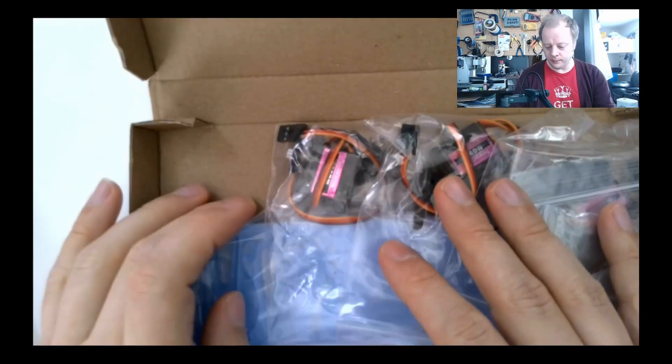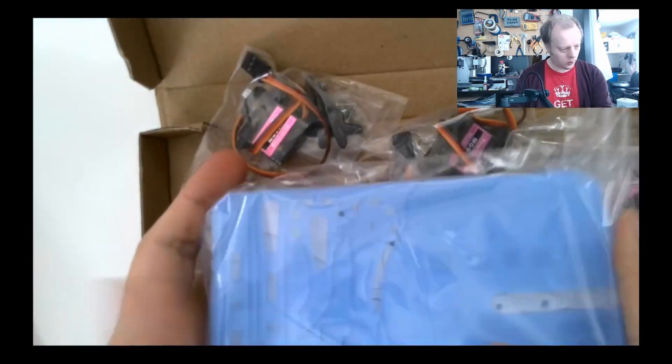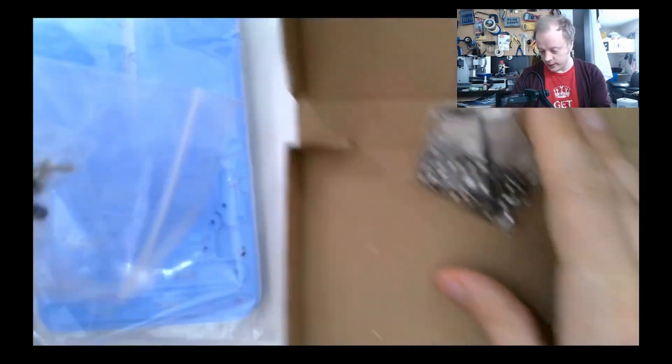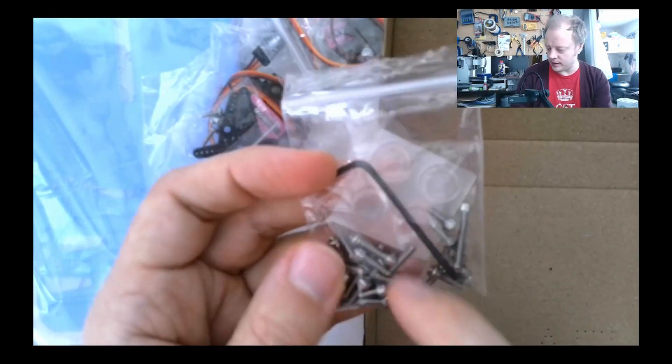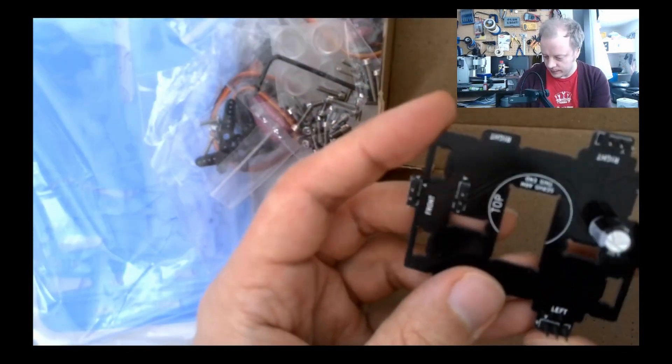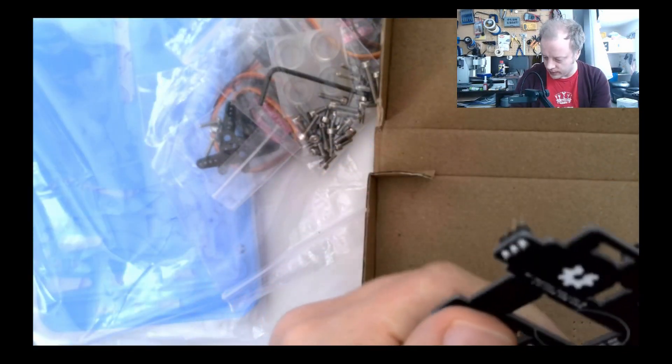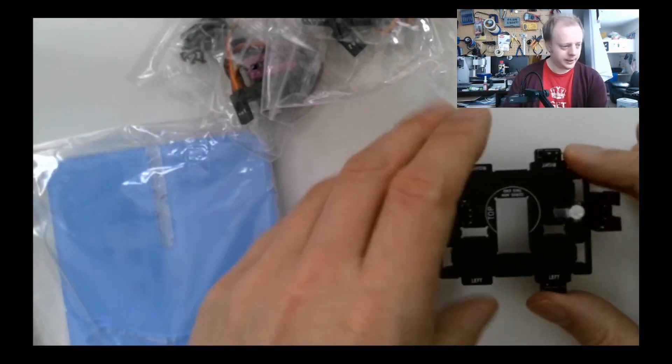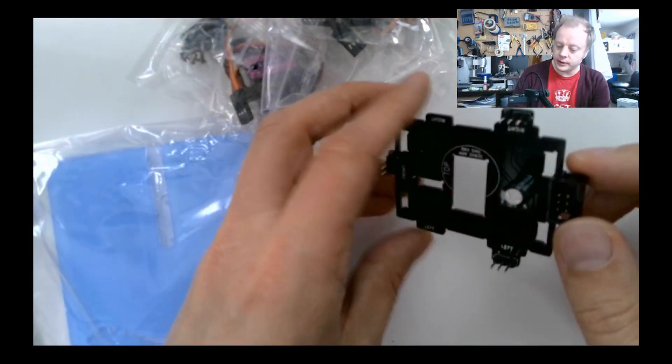So this is an inexpensive arm with open source designs for the patterns that build it. Four servo motors, screws, feet to stand it on and then we've got this. So this is connecting servo motors I guess. I'm hoping this can be connected to the controller of my choice.